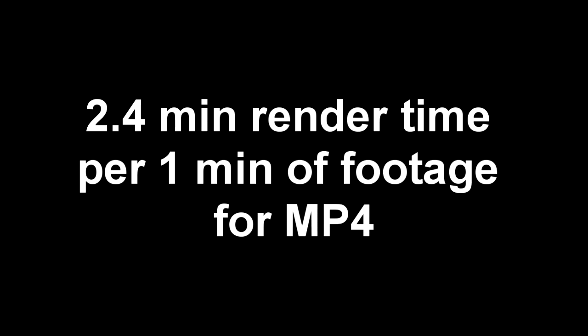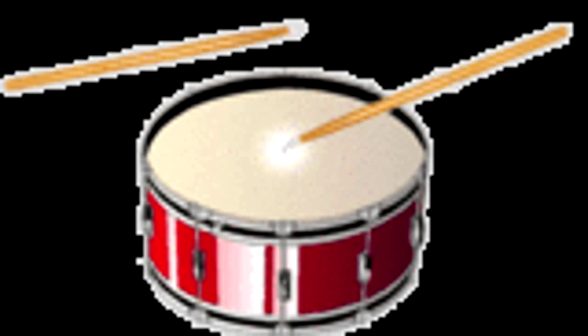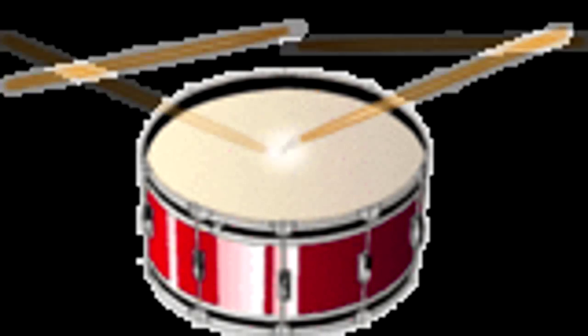For WMV files it takes roughly four minutes of render time for every one minute of video footage. For MP4 files it takes roughly 2.4 minutes of rendering time for every one minute of footage. Because there's not a big difference between the size and quality of each video format, I base my decision mainly on the rendering time that it takes.